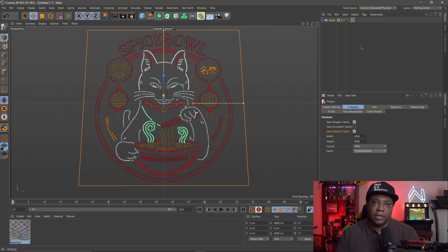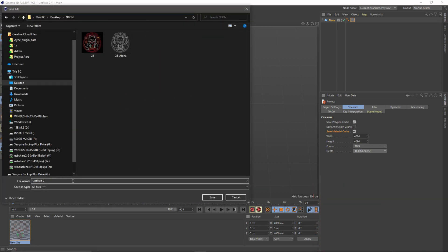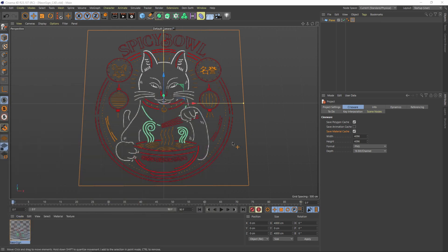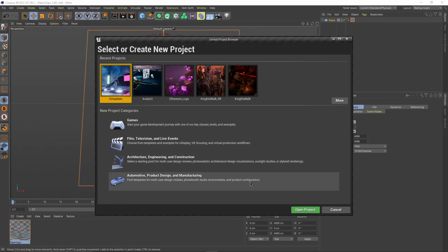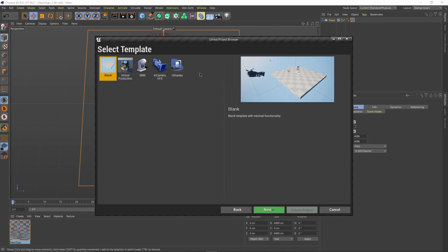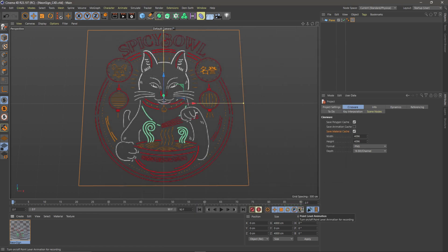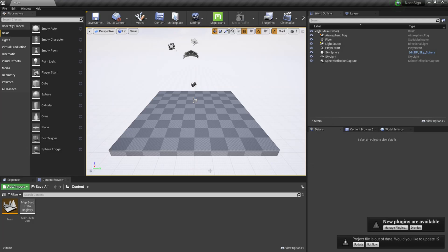Now I'll save the Cinema 4D file — File > Save Project As — and name it 'neon_sign_c4d'. Then I'll open Unreal Engine and wait for the project browser. I'll go to Film, Television & Live Events, click Next, start with a blank slate, turn off ray tracing, name the project 'neon sign', leave it on my SSD, and hit Create Project. Once inside Unreal, I'll show you the plugin needed to bring in the Cinema 4D file.